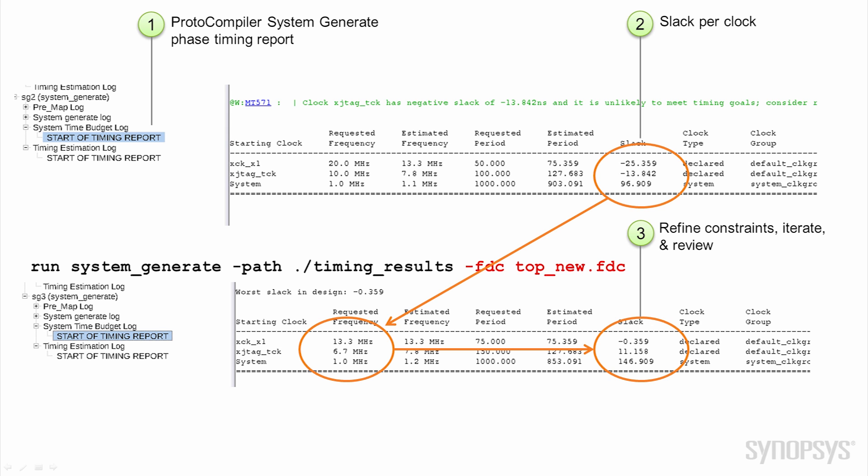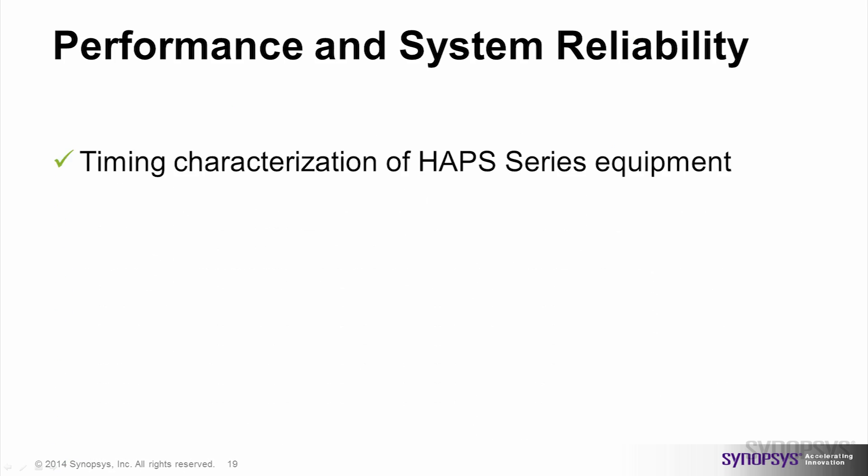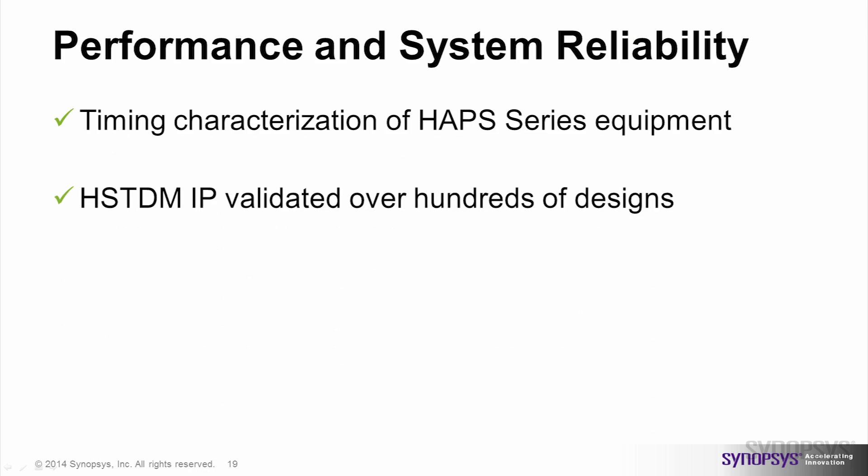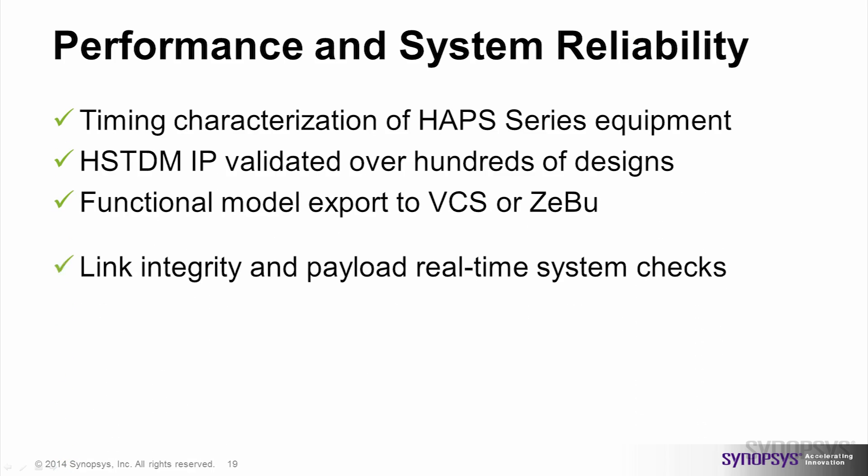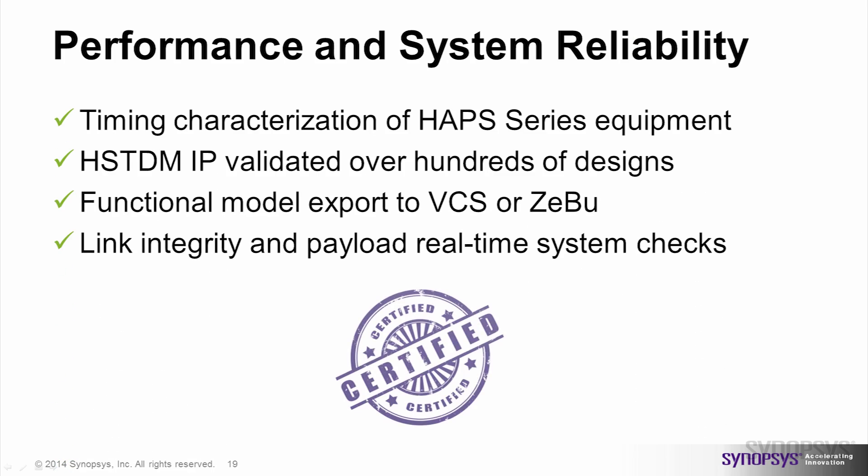The HAPS 80 series exhibits high reliability in these performance modes, in large part because of the hardware-software co-design of the TDM circuits.